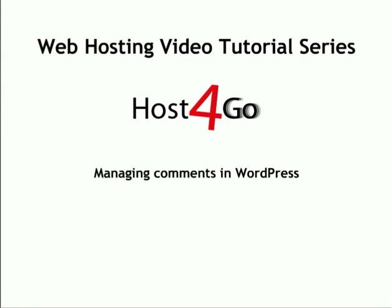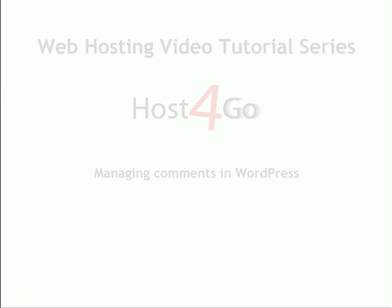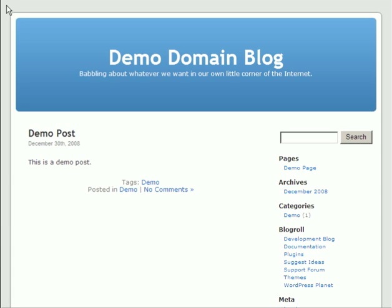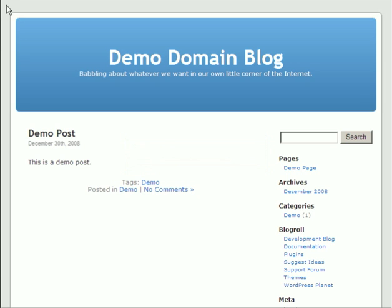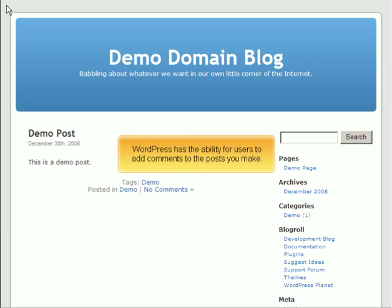Managing comments in WordPress. This tutorial will show you how to manage comments in WordPress. WordPress has the ability for users to add comments to the posts you make.